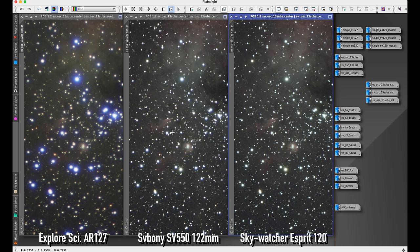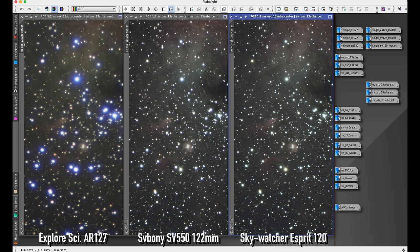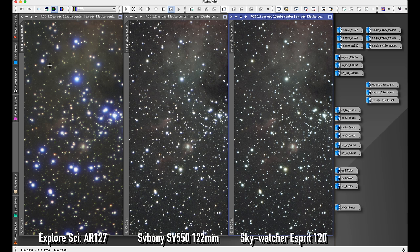At first glance here, this is just with the screen stretch applied. The SV Boney and the Skywatcher Esprit look very, very similar, while the Explore Scientific, of course, is sort of the odd man out here.